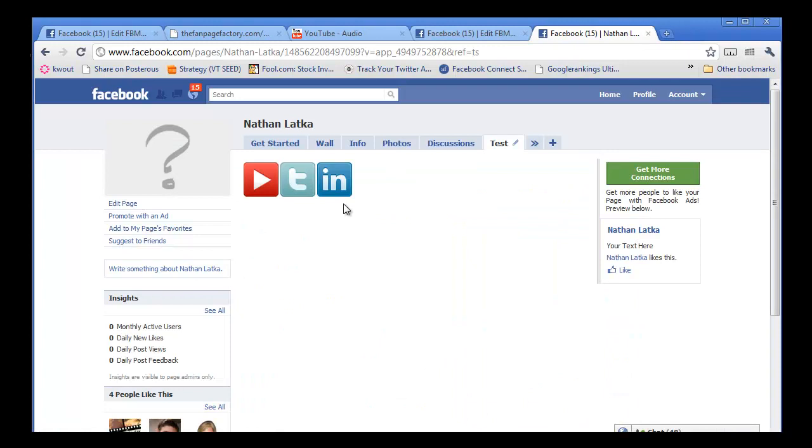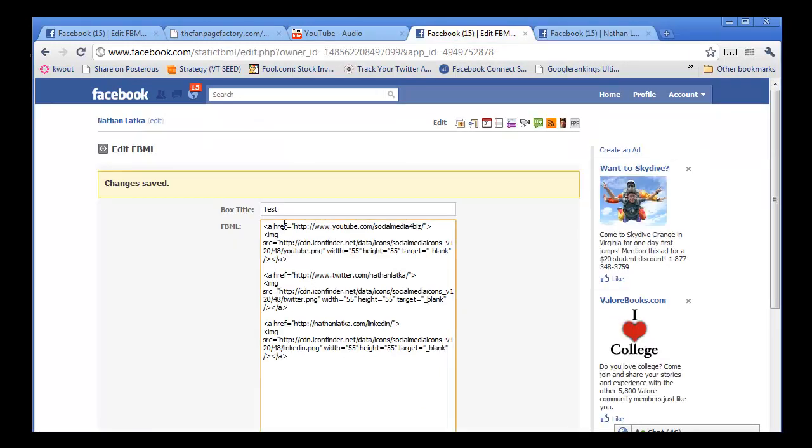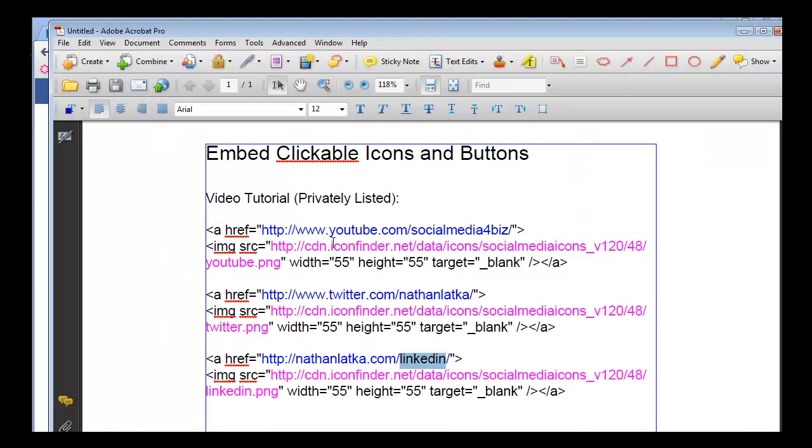So this is a great way to diversify your social web and really integrate things into your fan page. So let's go over the code a little bit more.